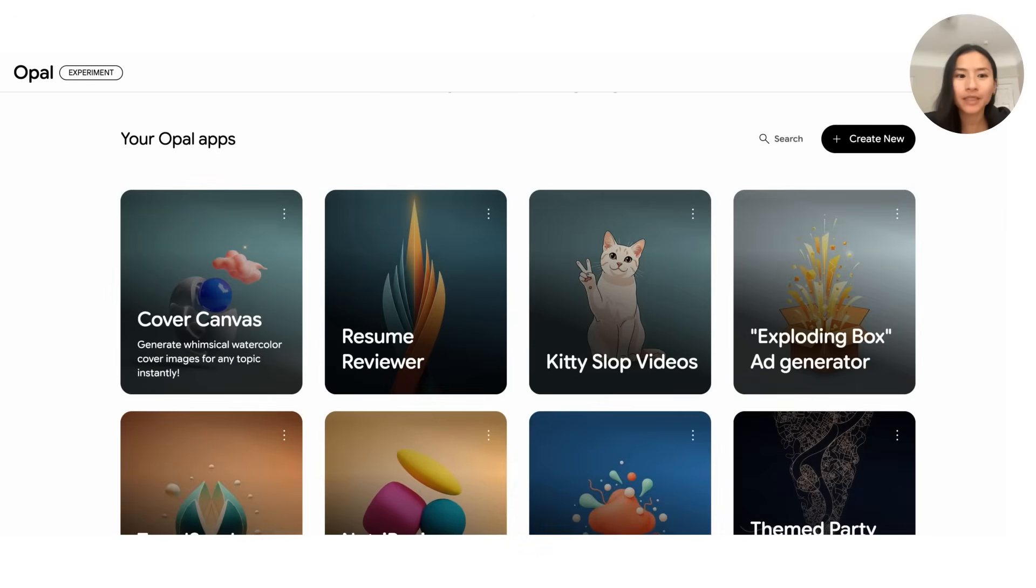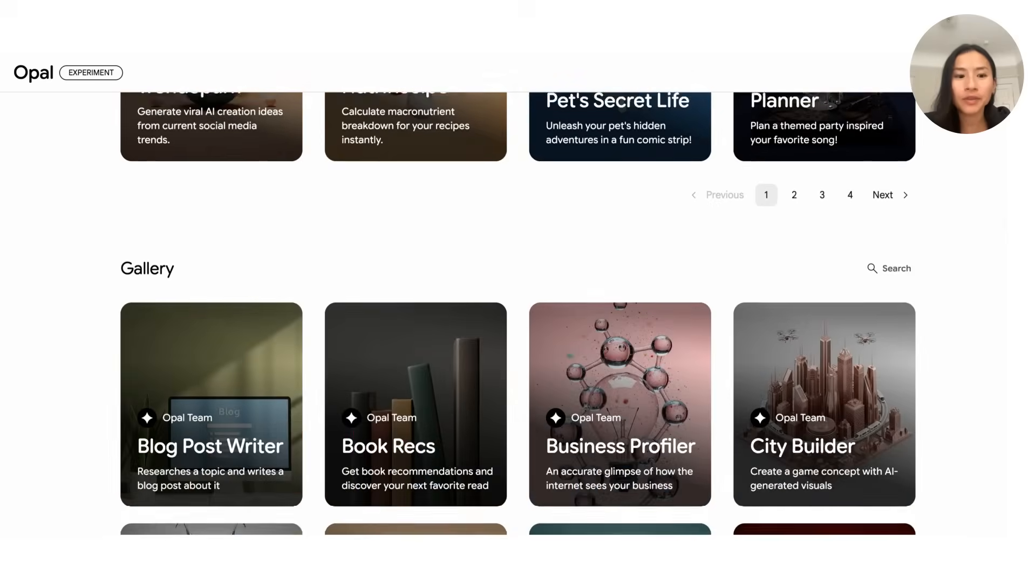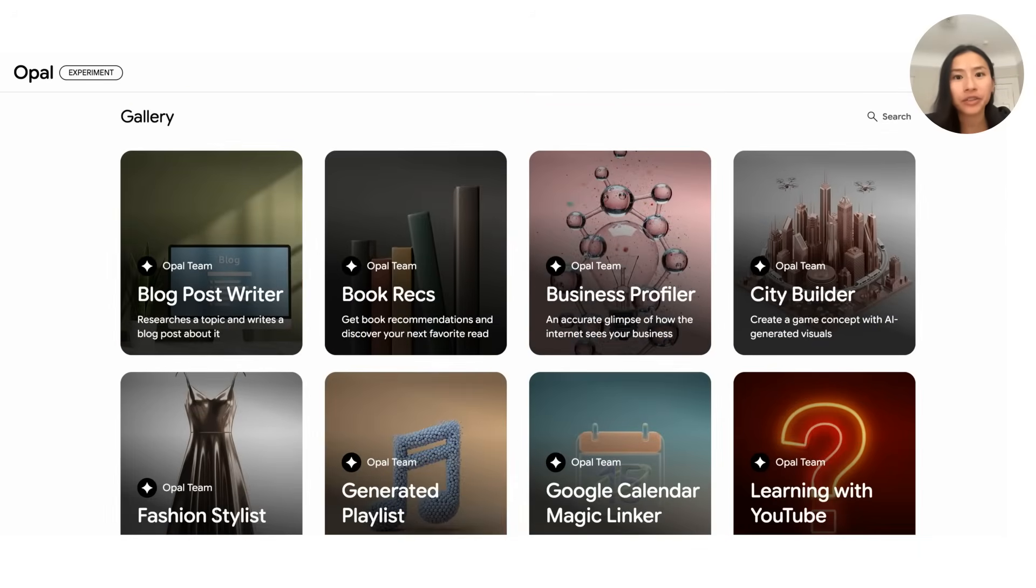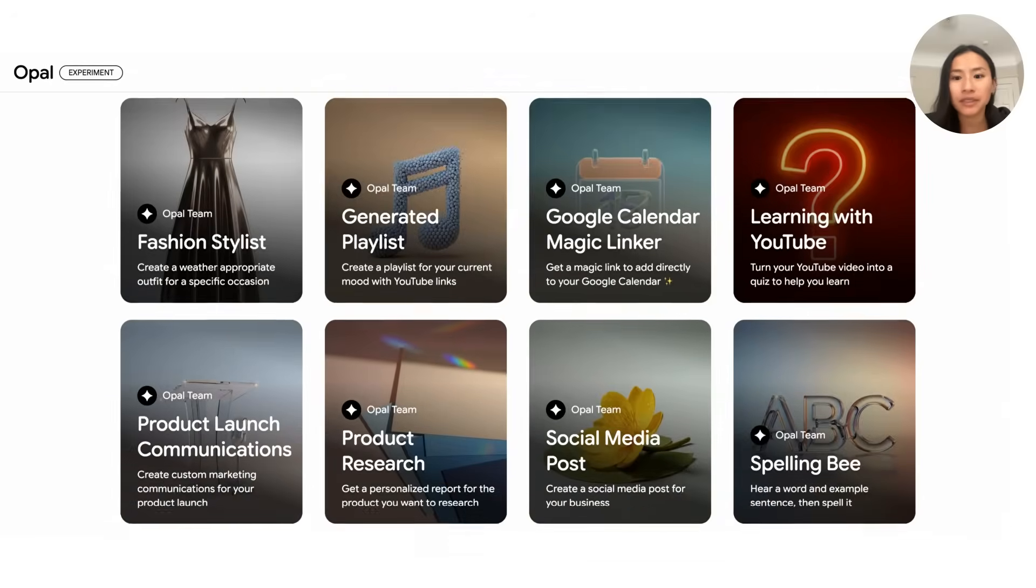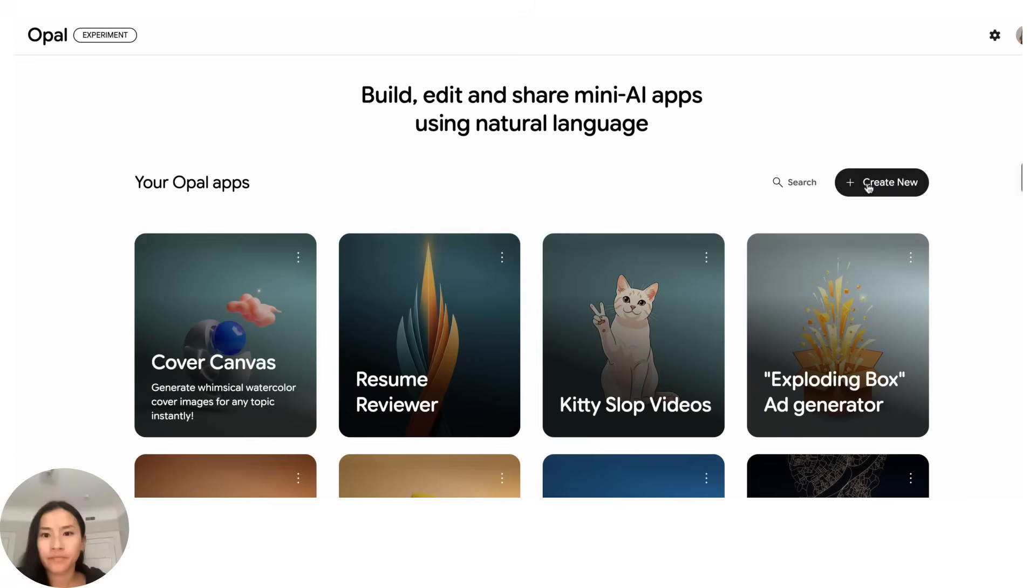It's a no-code mini app builder that helps you automate workflows and build mini apps for yourself or your friends. For most people this top section will be empty since you don't have any Opals yet, so most people actually start in the gallery to look for examples and inspiration of what you can do with Opal.